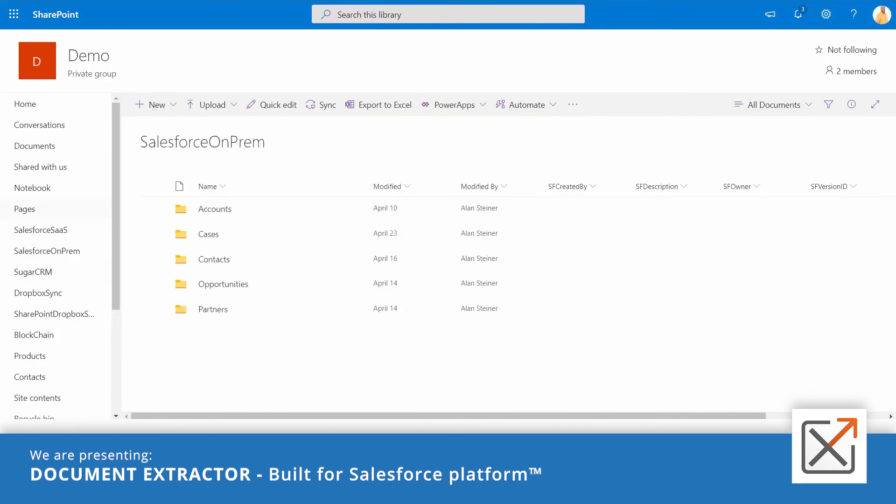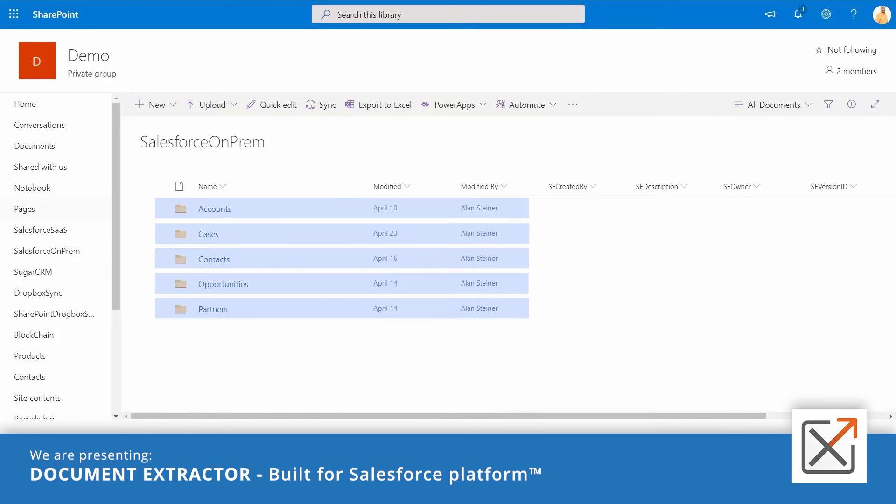Looking at our SharePoint document library here, we can see the folders created by CB Document Extractor and how the folder structure mirrors the Salesforce record structure. We support all SharePoint servers, on-prem and online.